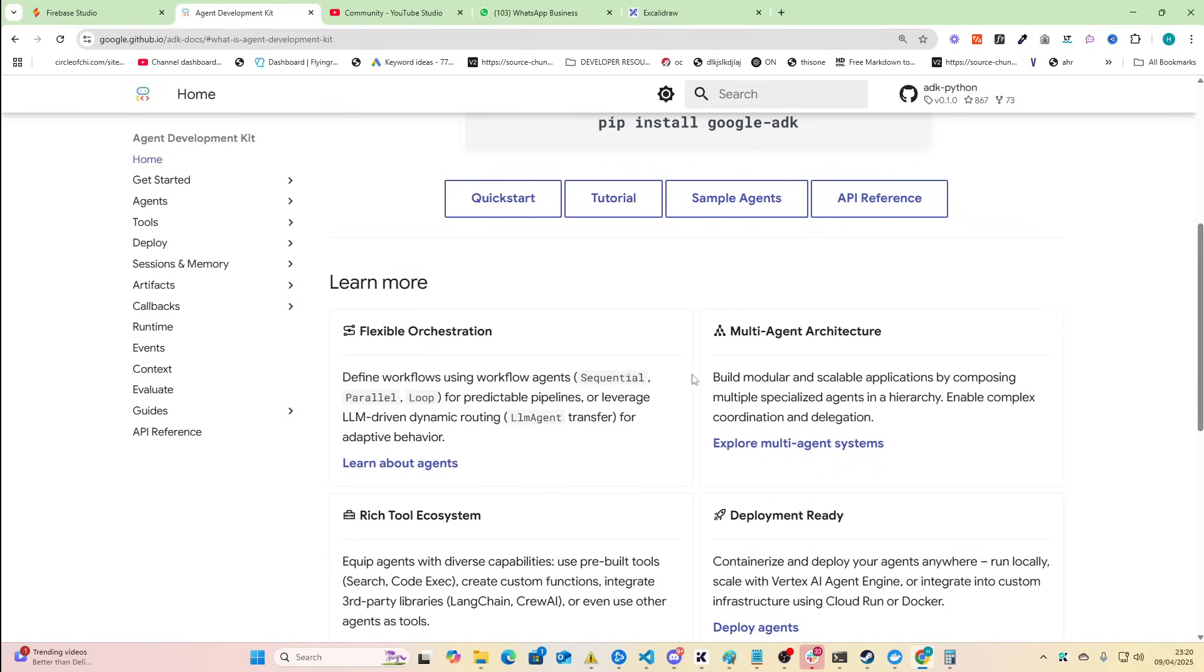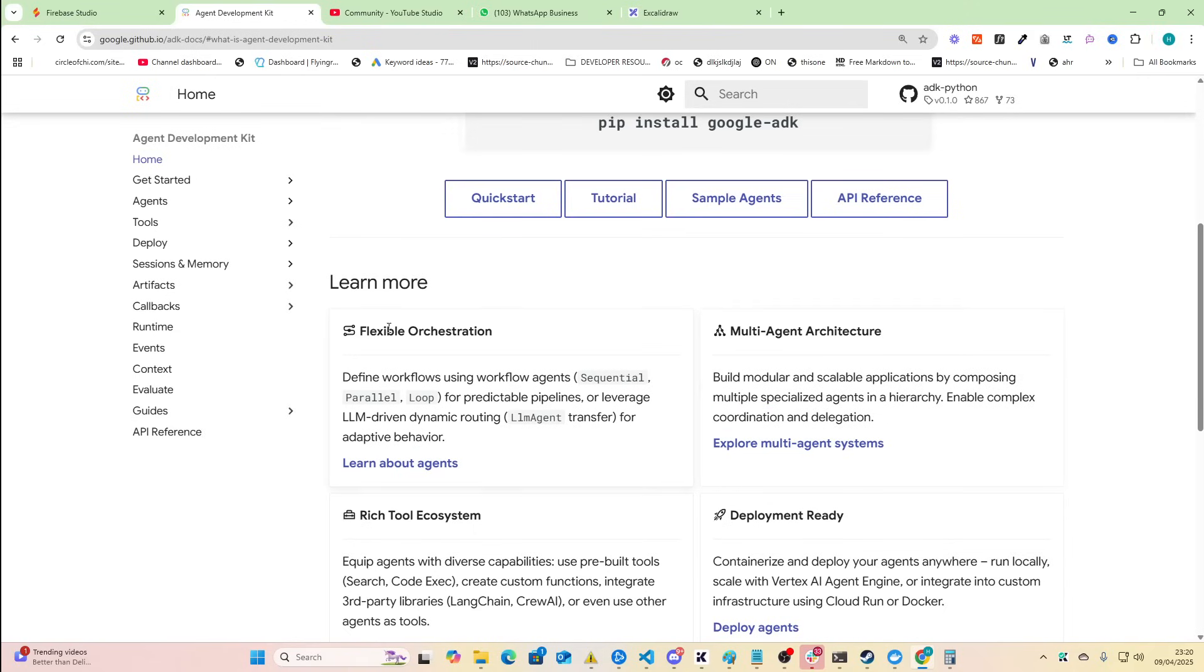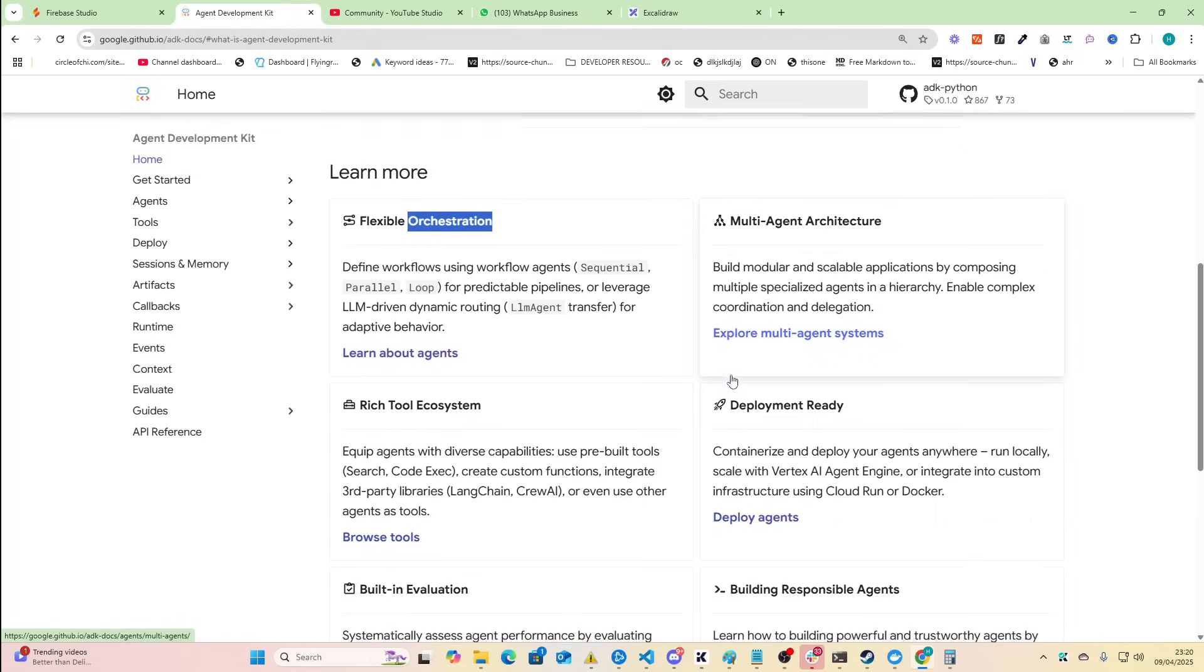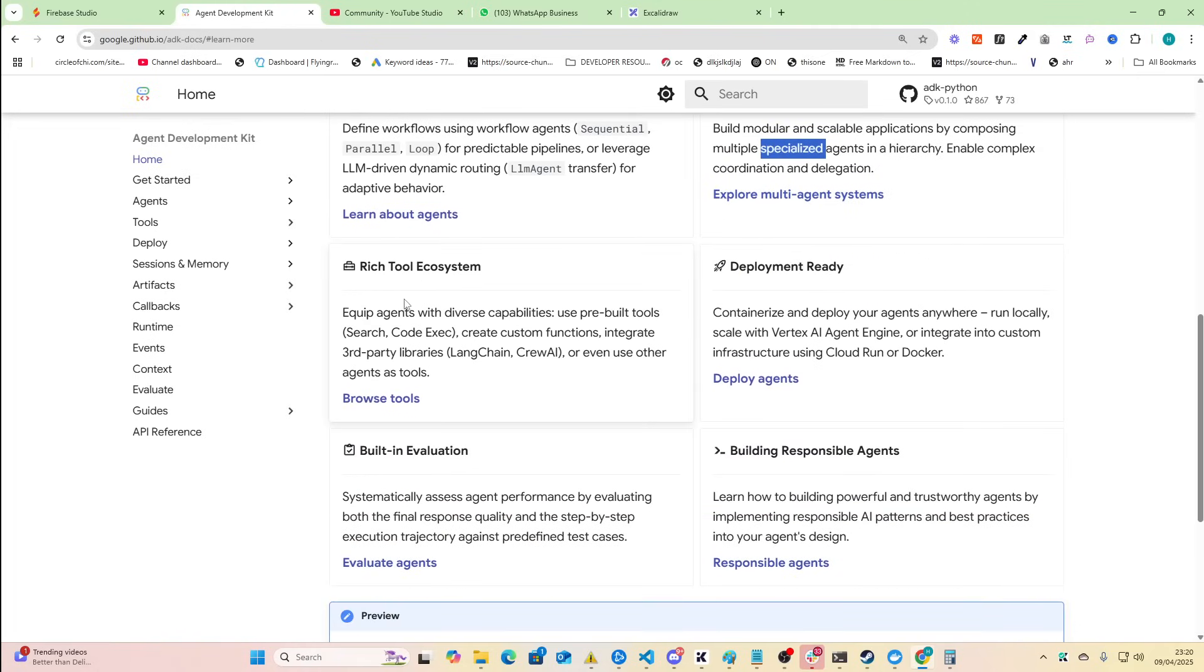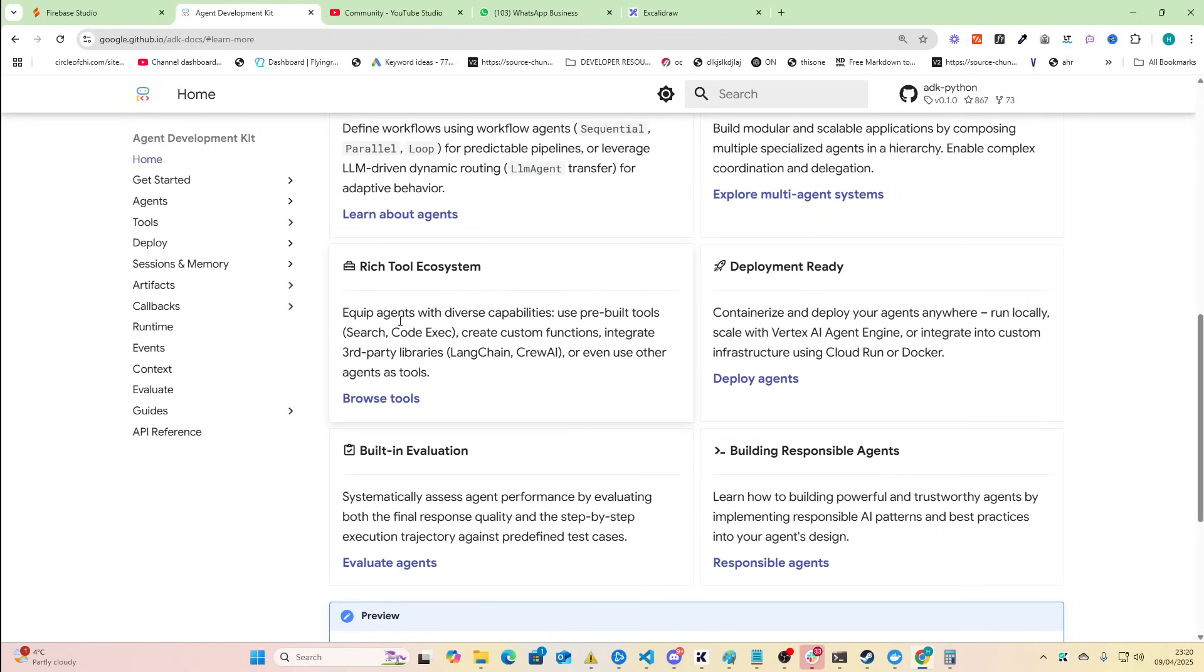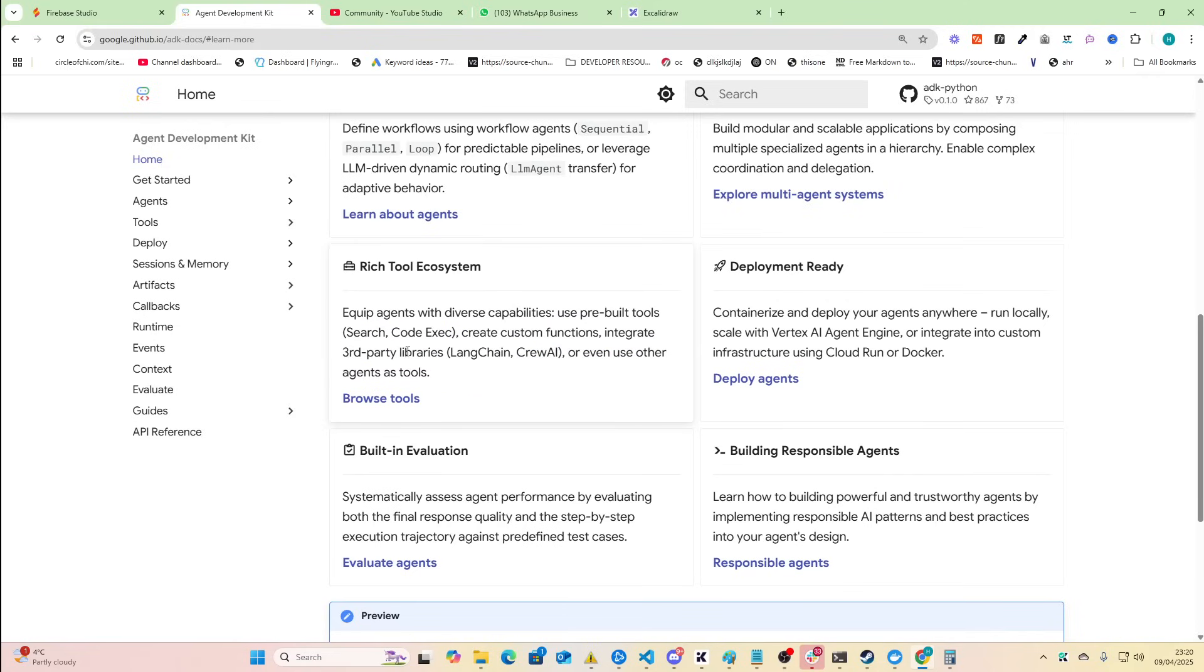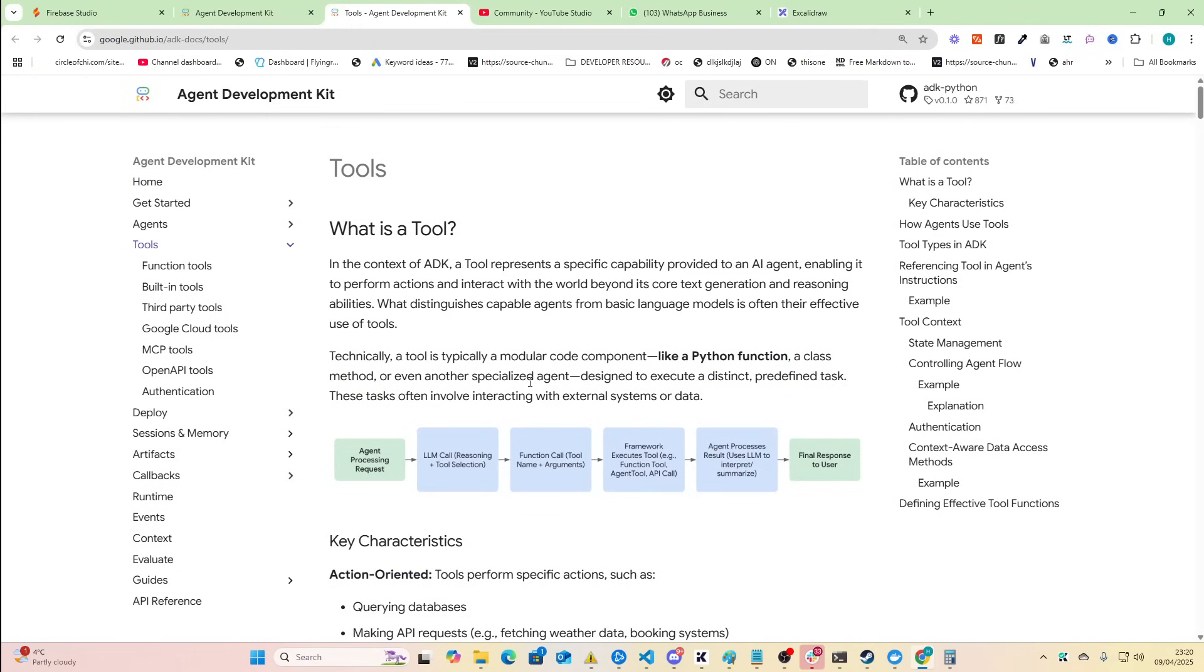Multi-agent architecture - build modular and scalable applications by composing multiple specialized agents in a hierarchy, enable complex coordination delegation. That kind of sounds like the same thing I'm not gonna lie. Rich tool ecosystem - equip agents with diverse capabilities, use pre-built tools such as search, code execution, create custom functions, integrate third-party libraries like crew.ai, langchain, or even use other agent tools.